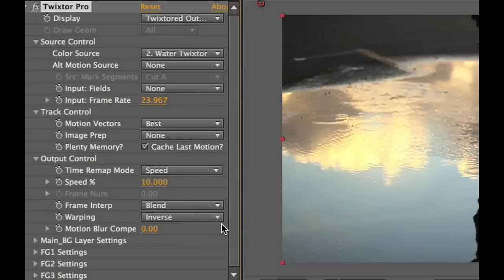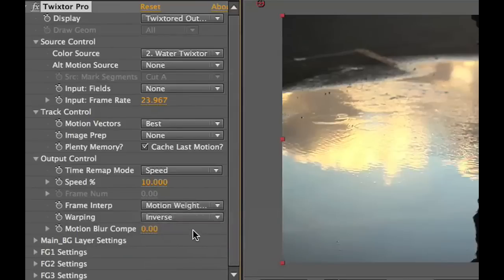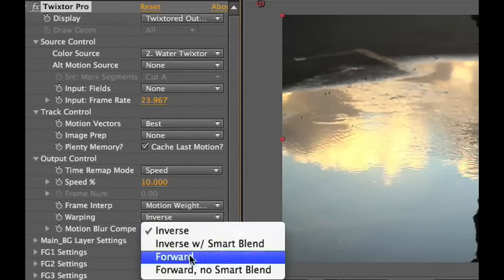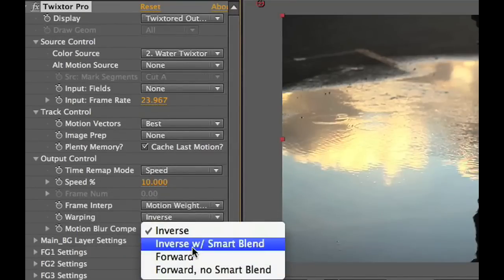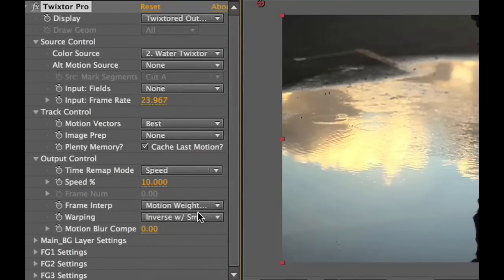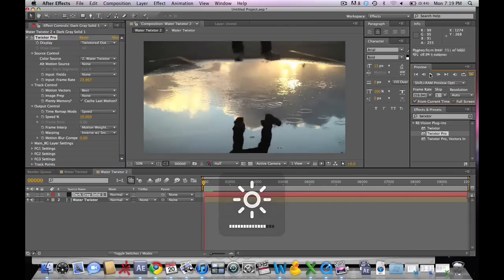We're going to change the frame interpretation to motion weighted blend. Then we're going to change the warping to inverse width smart blend. Let's go ahead and take a look at the results and see what we've got so far. We're going to render out the RAM preview.